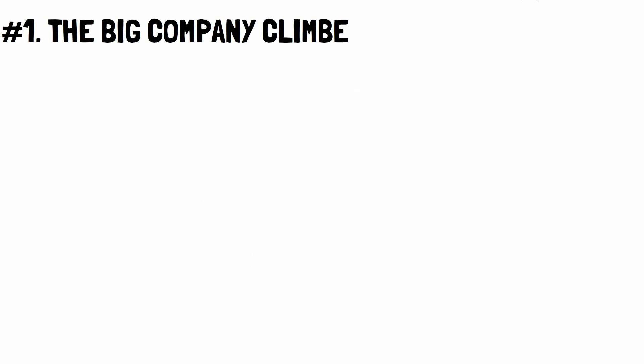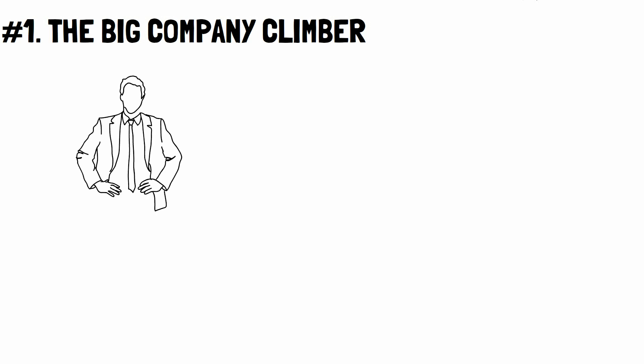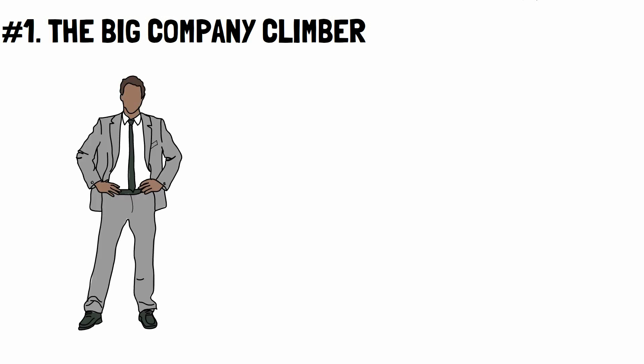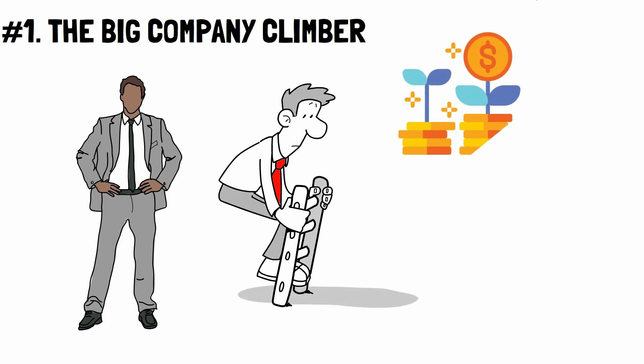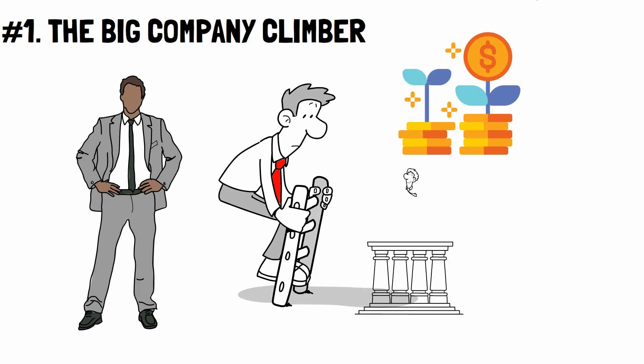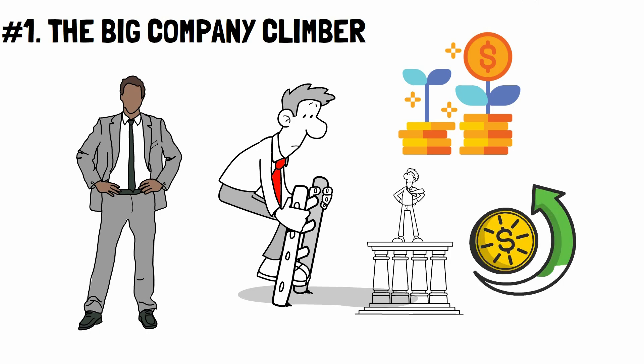Number 1. The Big Company Climber. This is a person who is employed by a large business and who, with the purpose of climbing the corporate ladder, invests all of their time and effort until they reach a position of executive responsibility and are compensated with a very high income.